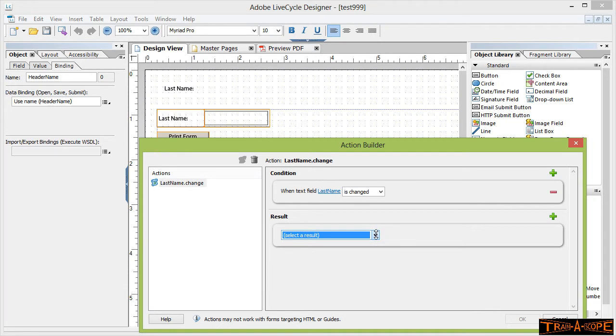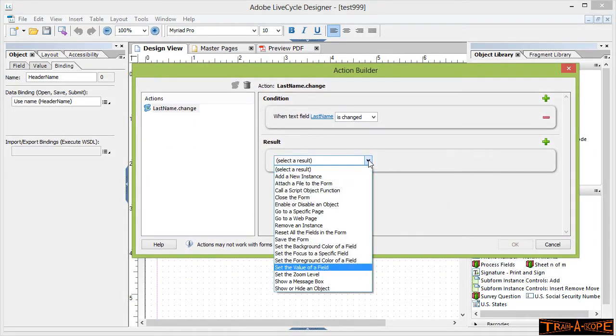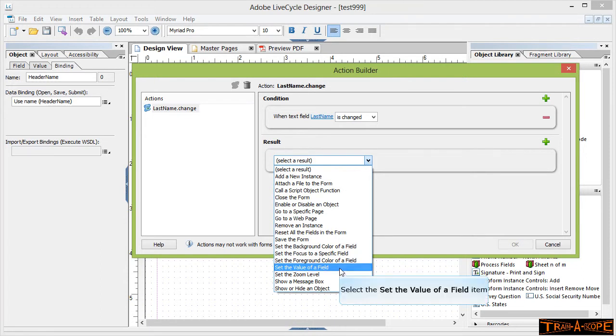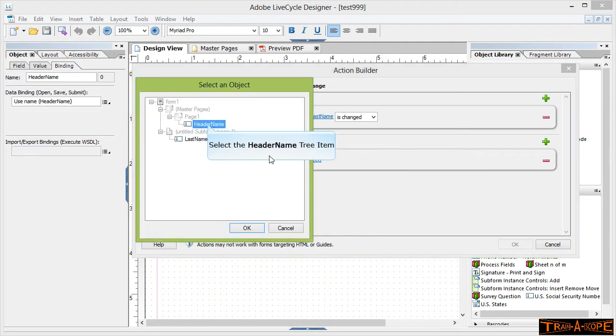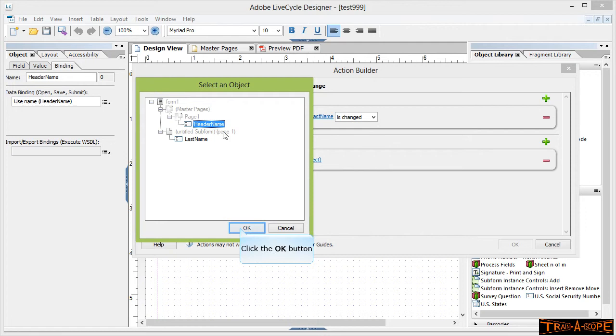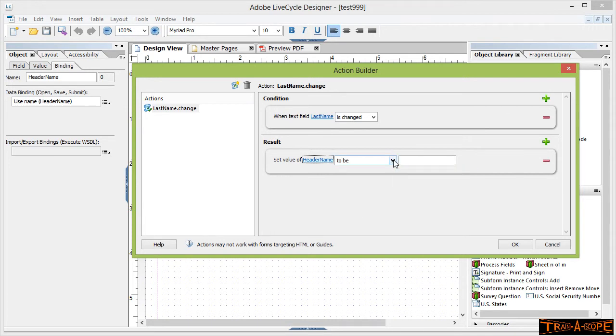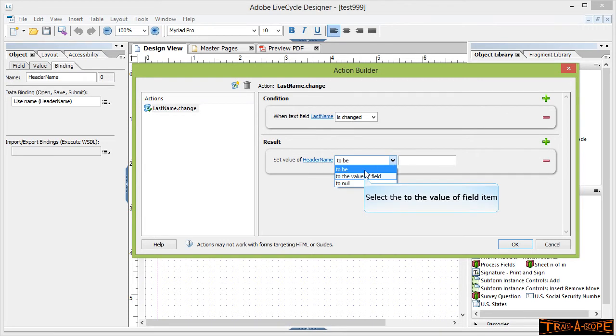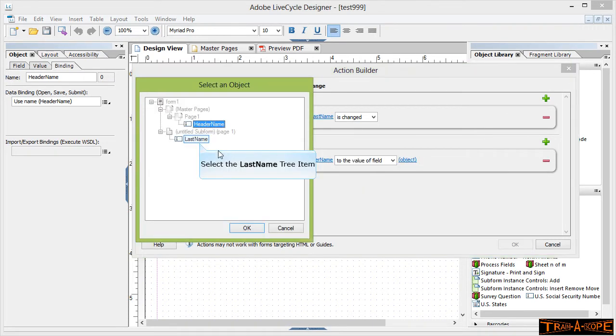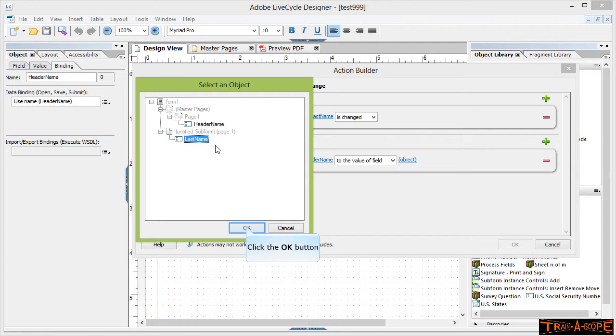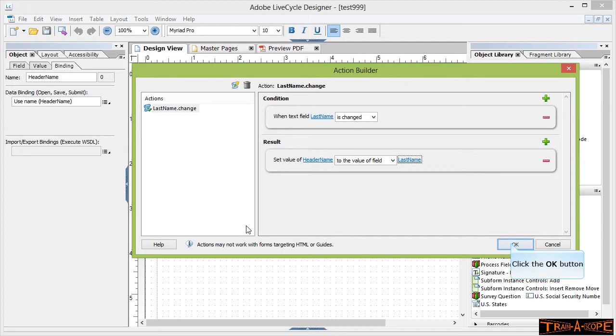The second part of it is, then what do we want to do? I want to set the value of a field. Now I'm just going to relocate the dialog if it let me there. And we're going to set the value of a field, so just choosing set the value of a field and set the value of what field to what. So I'm going to say look for this header name field. We're going to set a header name to the value of another field, and that's to whatever the value is in last name. So this is a little script that Lifecycle itself writes that says the last name field when it's changed, these things will happen.